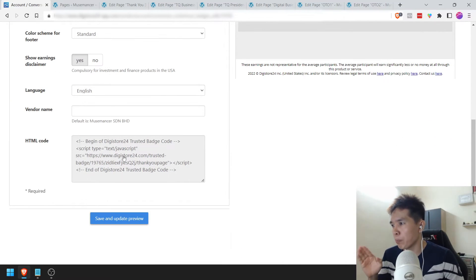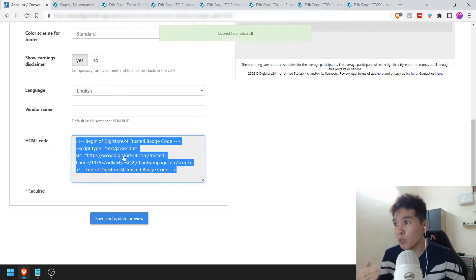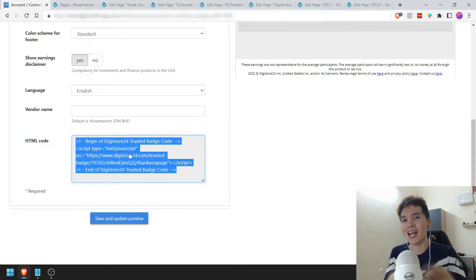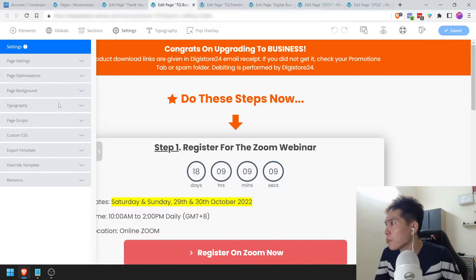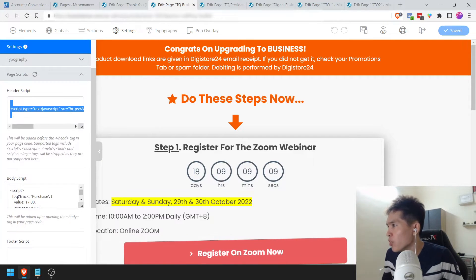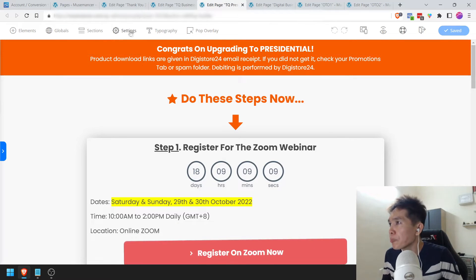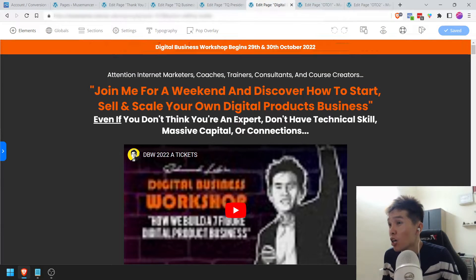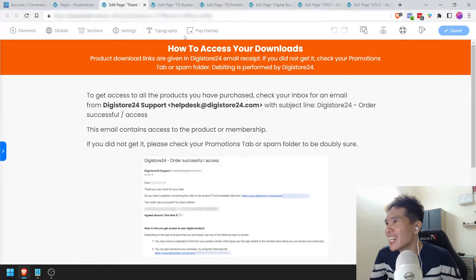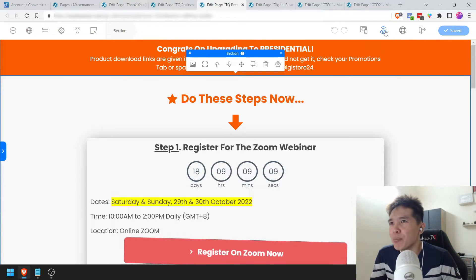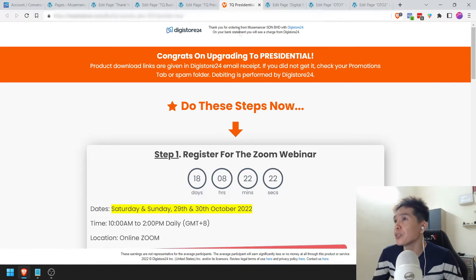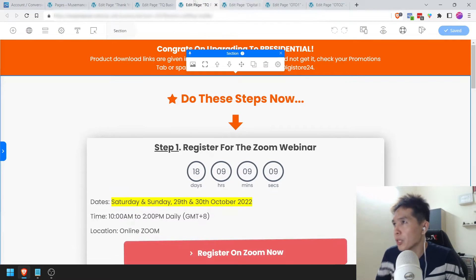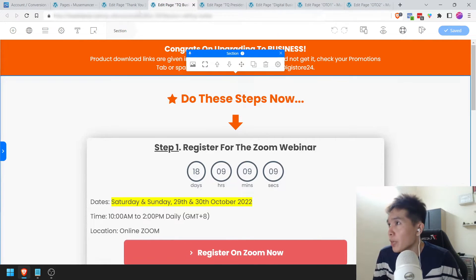Just like the sales page, we are required to paste the HTML code into the header of those thank you pages. I've got a front-end offer and two one-time offers, so I have a total of three thank you pages that I need to put this on. You can see that the header is up there and the earnings disclaimer is at the bottom as well.